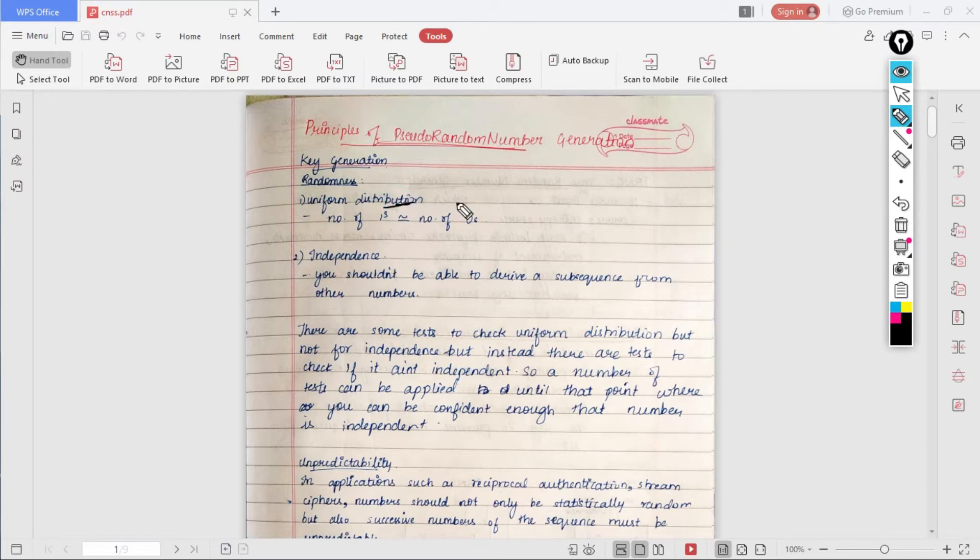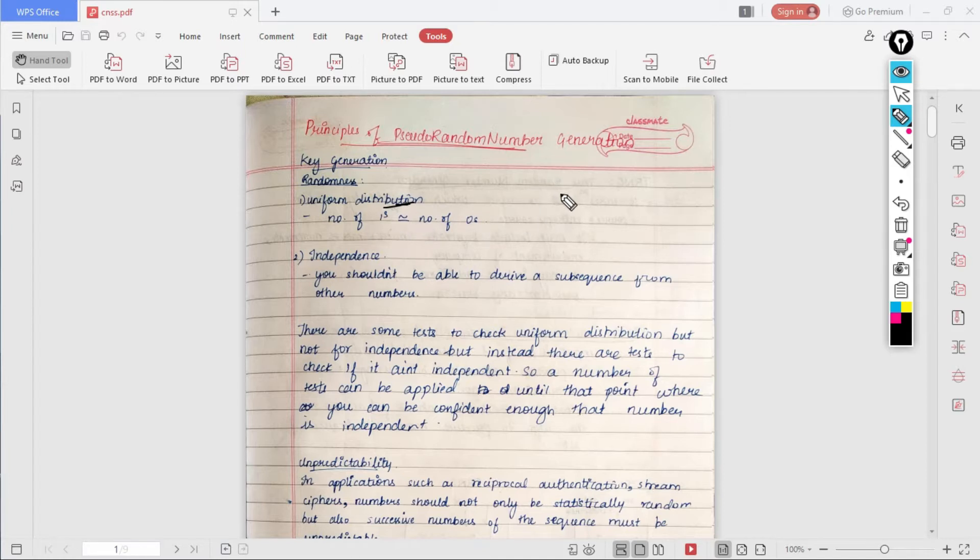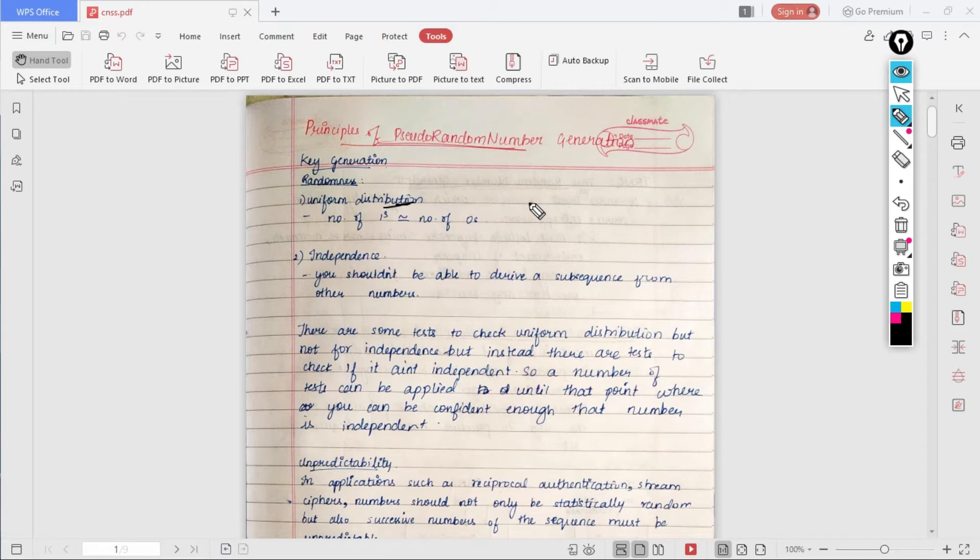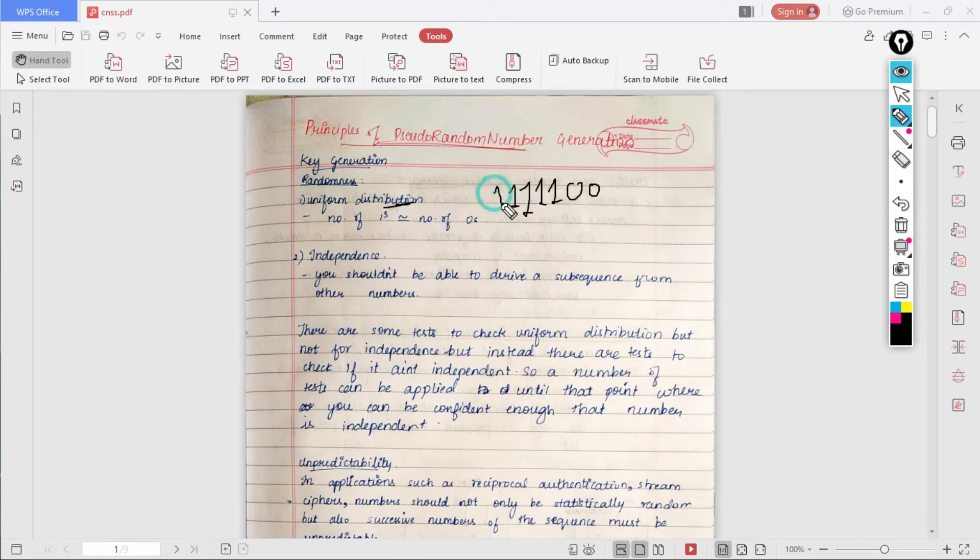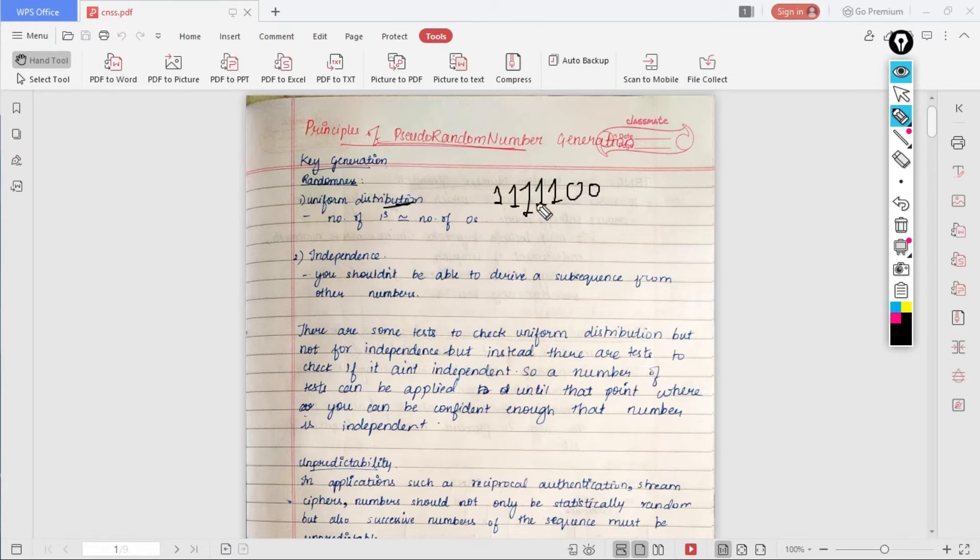The first property is uniform distribution. For example, if you are generating a sequence which consists of bits like 0 and 1, then the number of zeros should be approximately equal to the number of ones. For example, if you have a random number sequence as 1, 1, 1, 1, and then 0, 0, you can see that we have 1 more times than 0, and it is not approximately equal to the number of zeros. In such cases, I will say that it is not random.